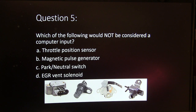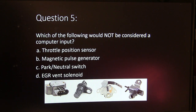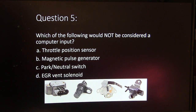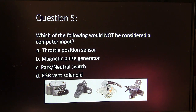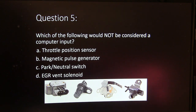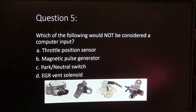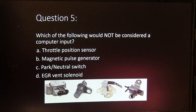Question 5. Which of the following would not be considered a computer input? A, throttle position sensor. B, magnetic pulse generator. C, park neutral switch. Or D, EGR vent solenoid.